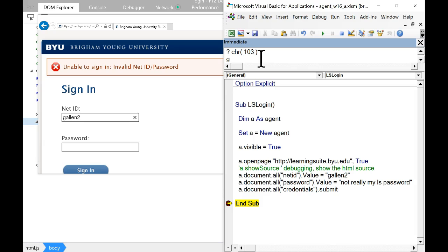The do events statement here yields the processor to other events that might be trying to happen inside Excel. The question is: is there some way to check if I'm already logged in? If I'm logged in, I don't want to log in again. In fact this code assumes that when I say go to Learning Suite, I'm going to end up at the NetID login page. But if I'm already logged in, it'll take me right to Learning Suite — and then trying to get to the NetID element will fail. So how do we say I don't want to log in unless I need to?